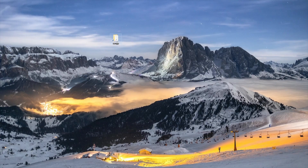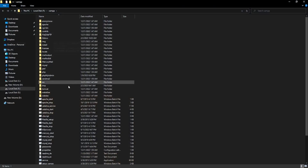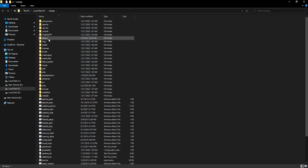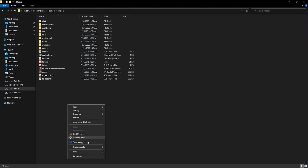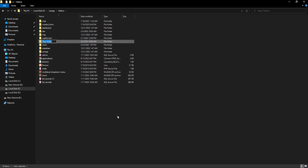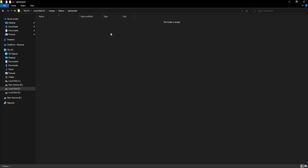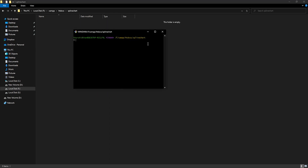First of all we have to install XAMPP server. I have already installed that, so let's open it. After that we have to start our XAMPP server, which is already running. Now let's go to the htdocs directory — here we will be creating a folder. Let's give it the name 'spline chart'. Let's open that up in VS Code.